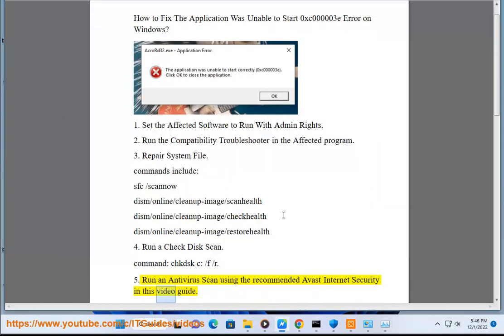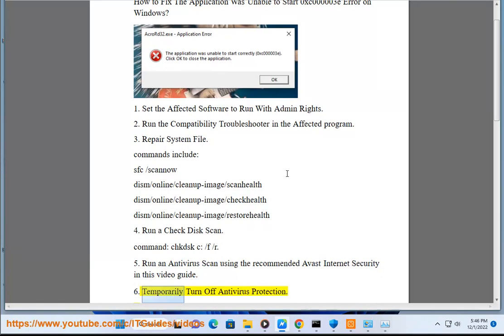Avast Internet Security in this video guide. Temporarily turn off antivirus protection.